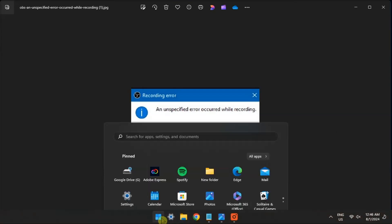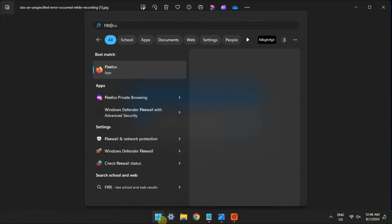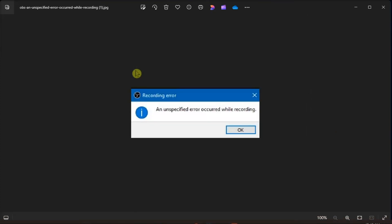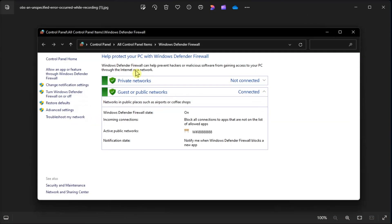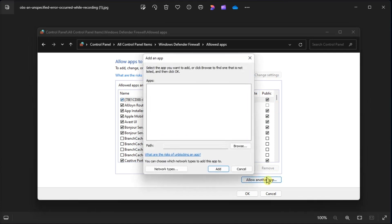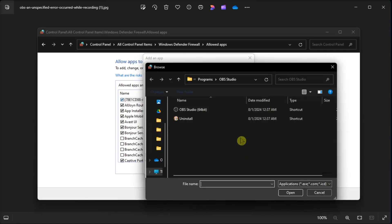And for your last resort, allow OBS Studio through your firewall. Just search for Windows Firewall, choose Allow an Application or Feature through Windows Defender Firewall option, click the Change Settings option, click on Allow Another App, then choose Browse.